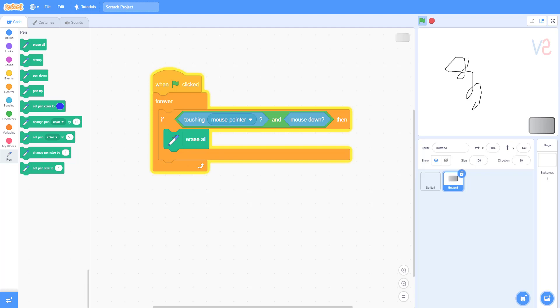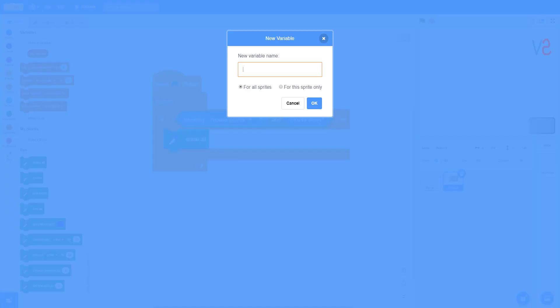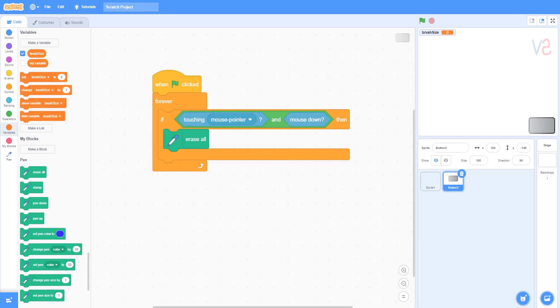Great, we have created the erase button. Now we need the buttons which will allow you to resize the brush size. For this, we need to create a variable called brush size and make sure it's for all sprites.